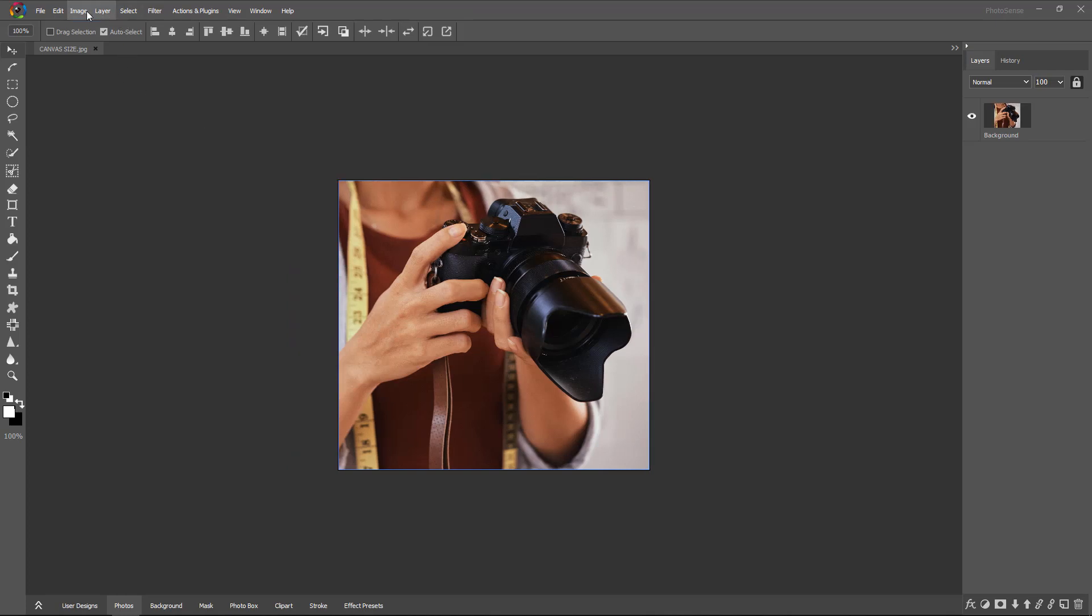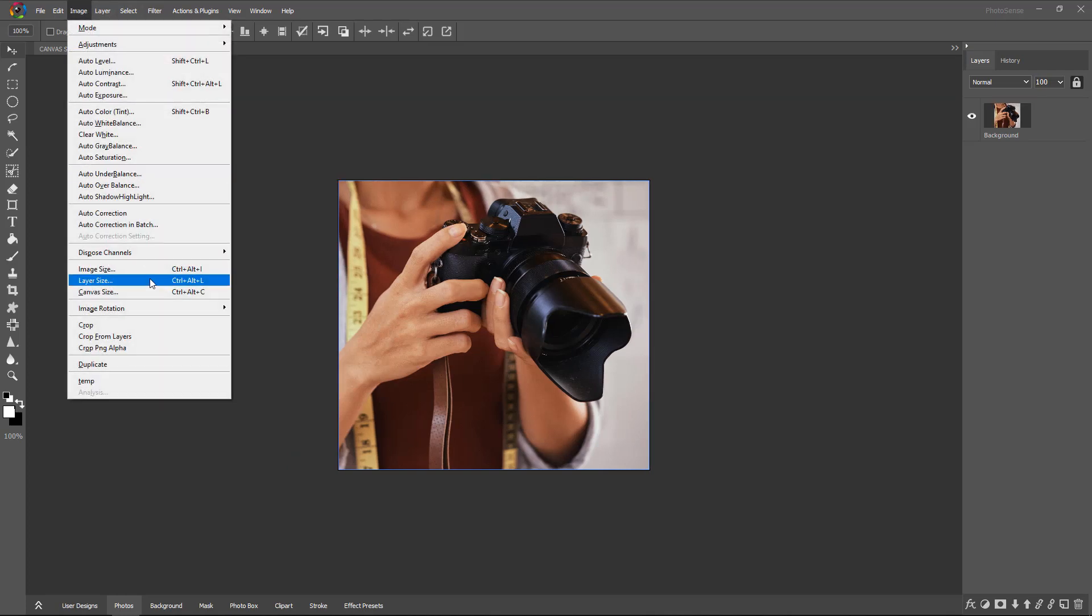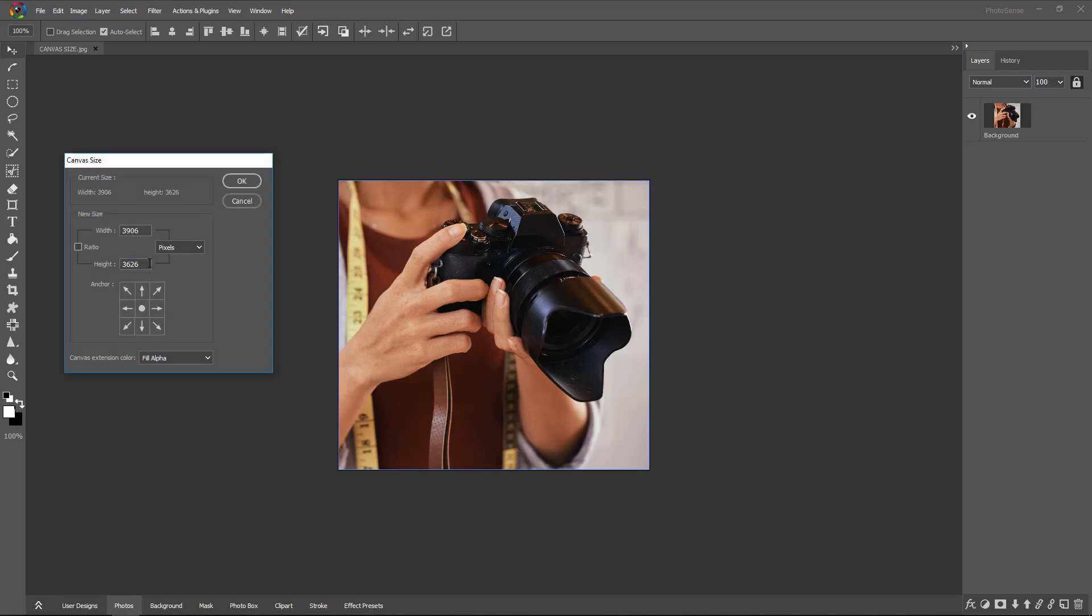Again, undo. Same way, Image menu, Canvas Size. Now we are changing both width and height—5000 pixels, 5000 pixels.